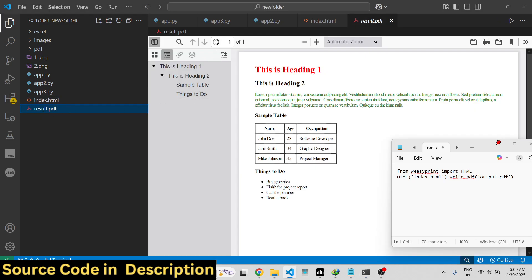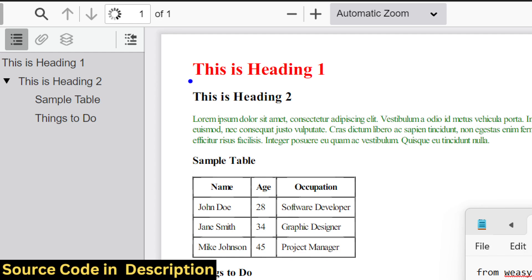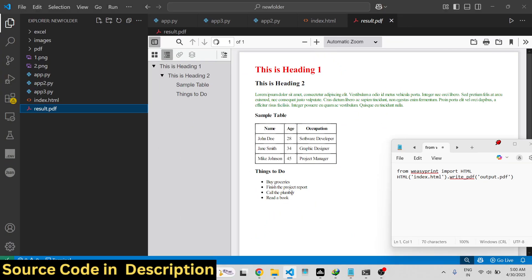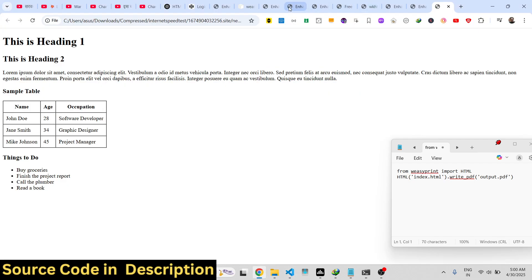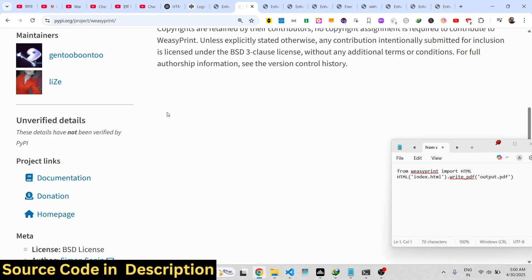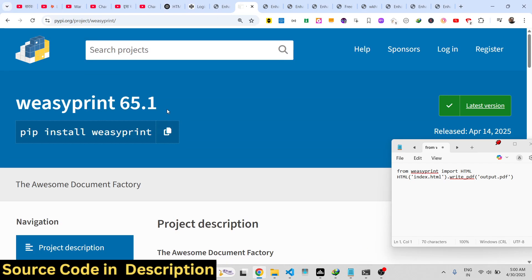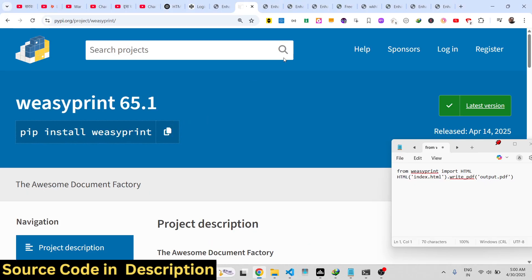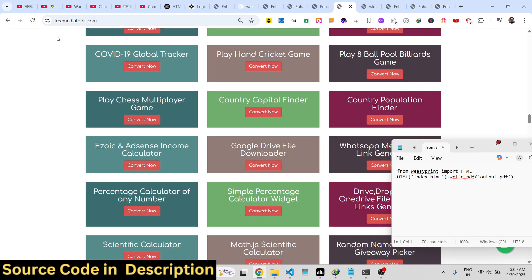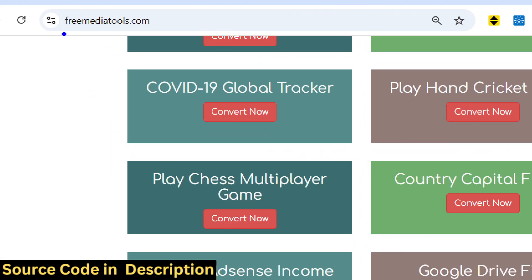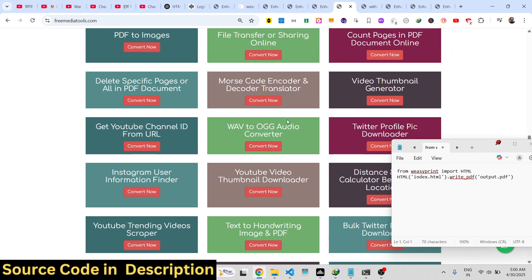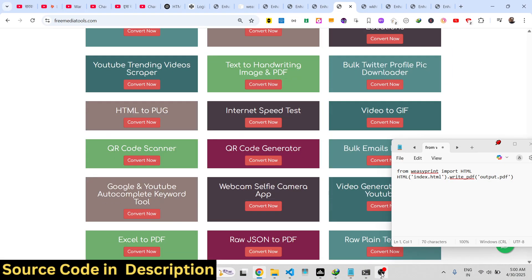So this is a very good package inside Python to convert your HTML and CSS to PDF. This is the package, and also check out my website freemediatools.com which contains thousands of tools.